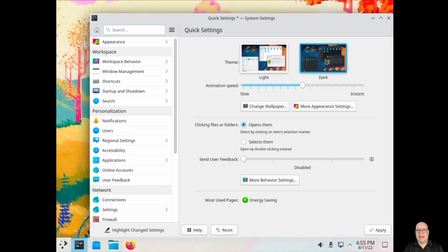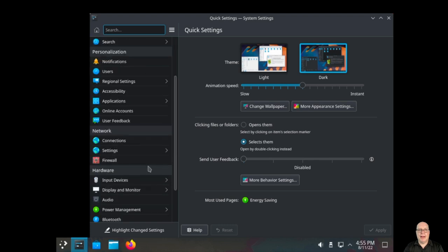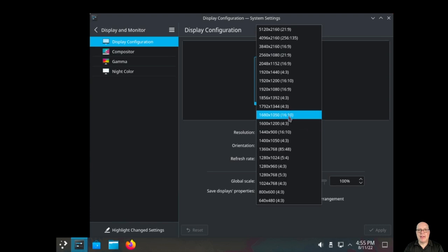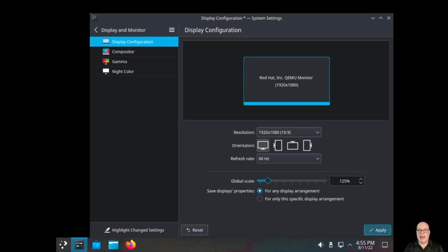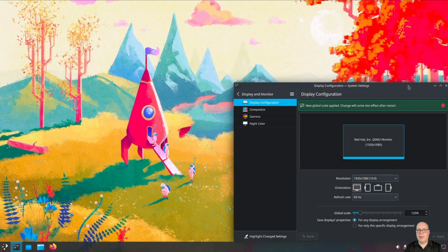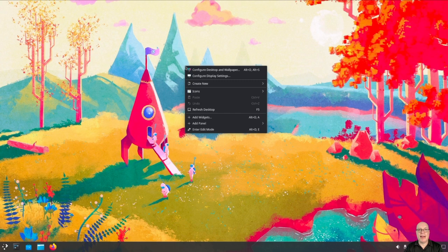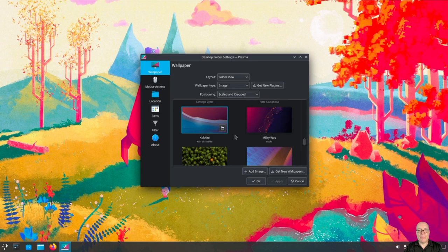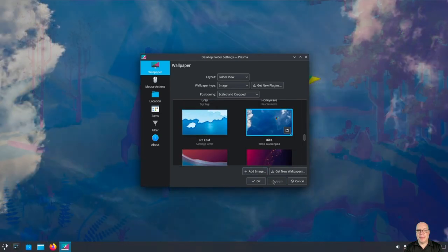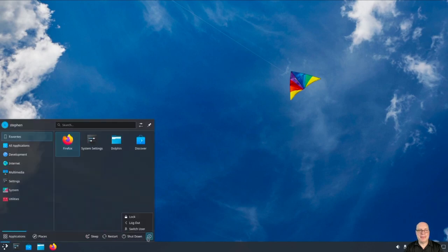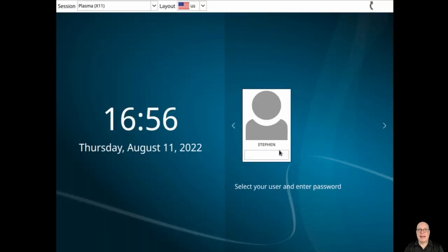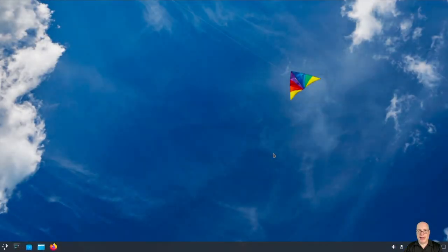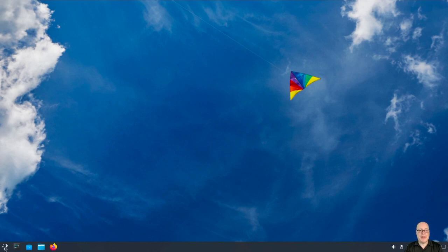I'm going to switch to dark mode. Clicking on files or folders selects them. I usually set that. Oh, that's easier on my eyes. Let's go to display configuration and select the correct resolution and global scaling. We will need to log out and log back in again. I changed that so that you guys hopefully can read a little easier. But before I do that, let me switch the wallpaper to kite. Much easier on my eyes. Let's log out and log back in again so that the 125% scaling takes effect.